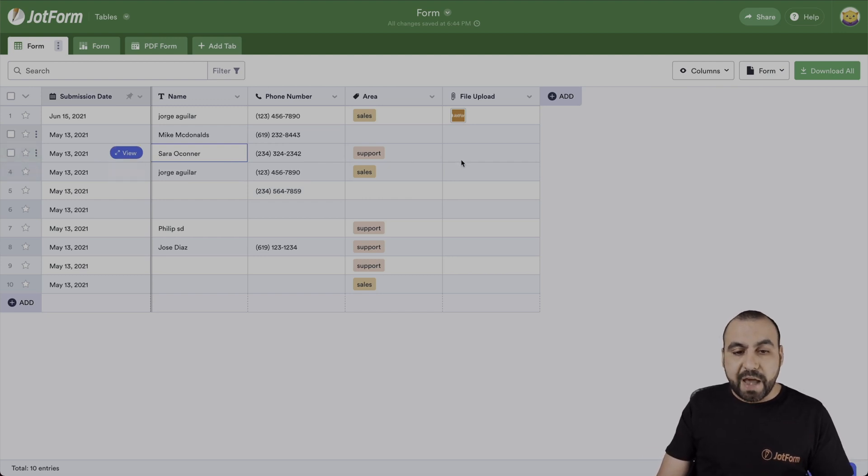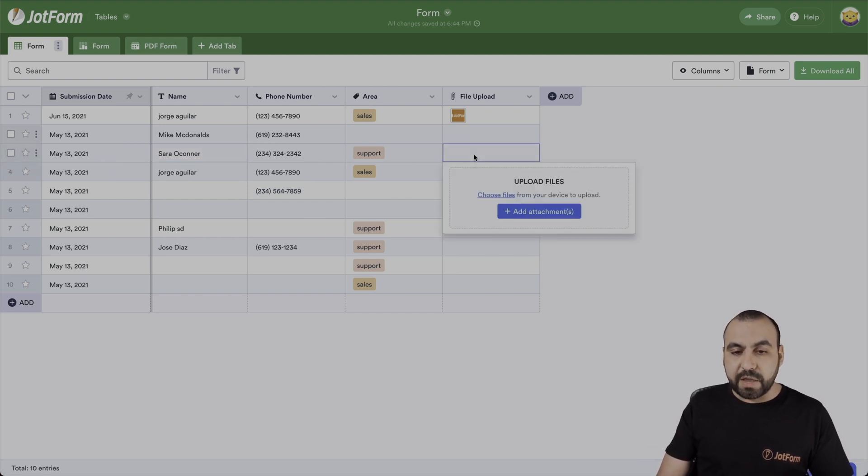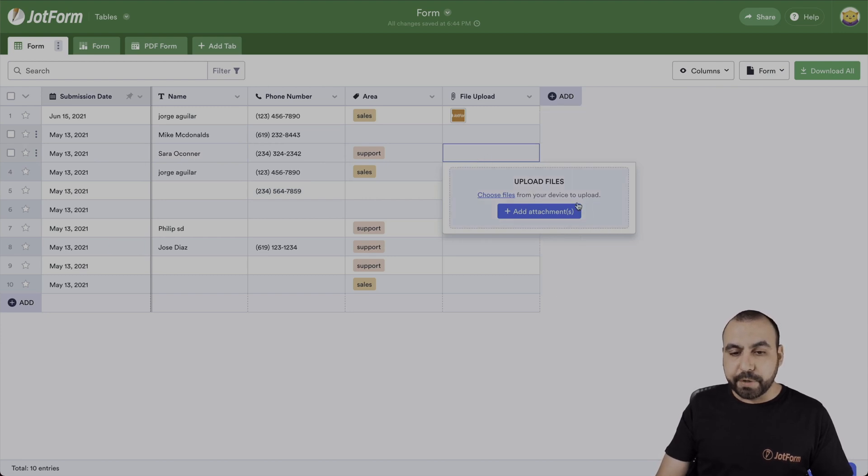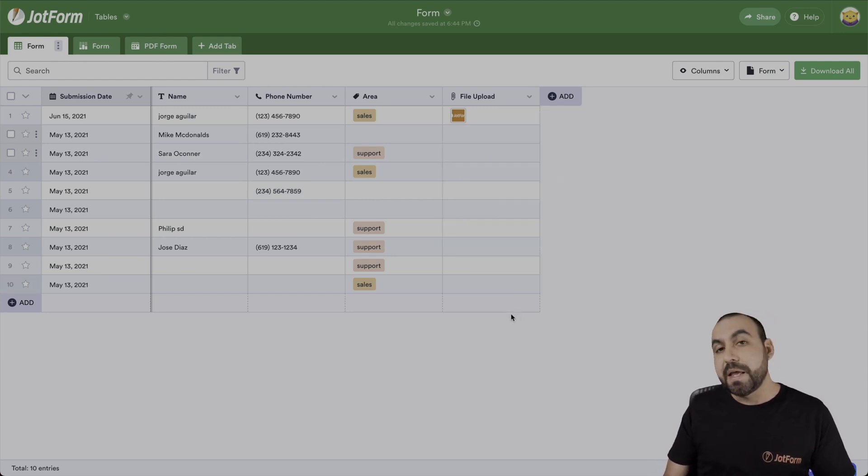Maybe we have a missing field and we need to update it. For example, this is a file upload. We can upload it straight from here.